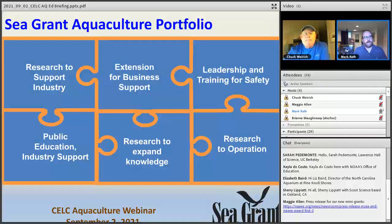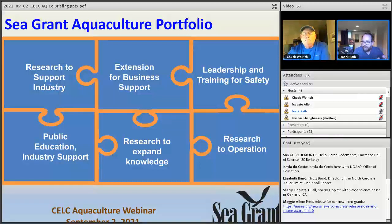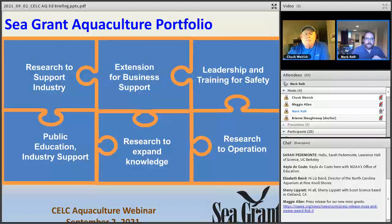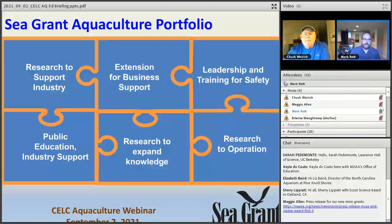In terms of how our portfolio is made up, a lot of the work from the national office comes out as research to support industry work and extension for business support — making sure producers have the tools they need to successfully plan and run a business. Training for safety, including workplace safety and seafood safety, is a critical part of what we do. We're also talking a lot more about public education and working on perceptions of aquaculture, making sure people understand how the US seafood system works. We do some basic research as well as the full research-to-operation concept.